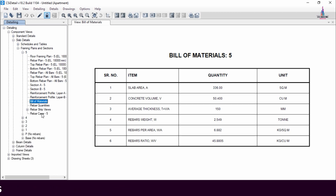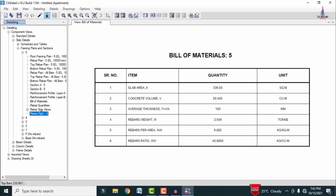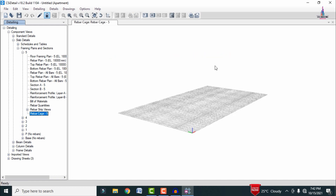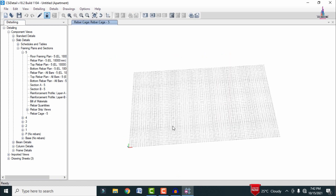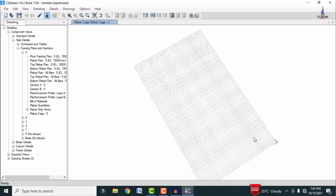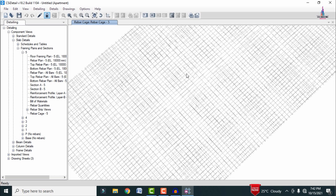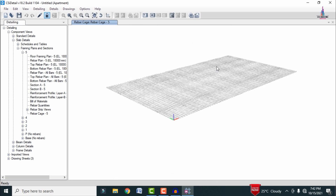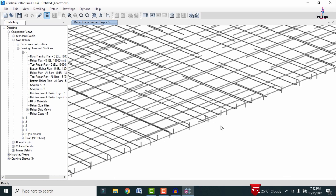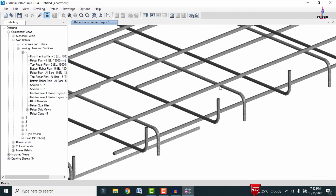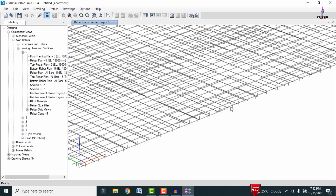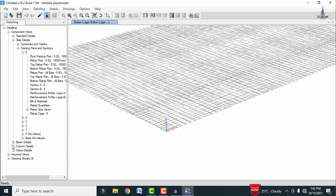Click on the Rebar Cage View option to load the final output view for the slab design section. Now we can see the complete reinforcement values in the rebar section view for the fifth slab, consisting of the top rebar section and the bottom rebar section.